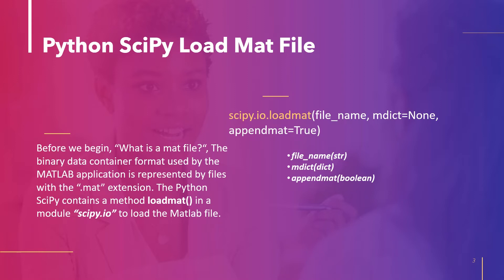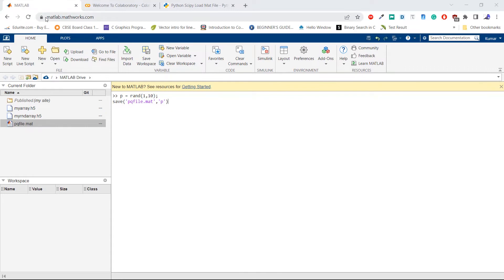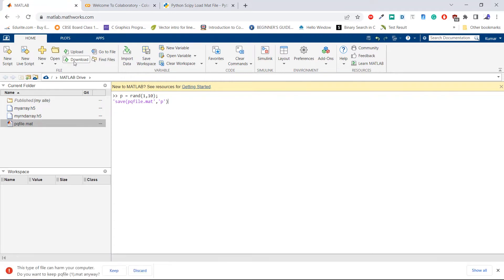Let's see with an example how to load the mat file. Go to the website matlab.mathworks.com and write two lines of code. The first line of code generates a random number from 1 to 10 and stores it in the variable p. Then we pass this variable p to the save method with the filename pqfile.mat. This saves the variable p within the file pqfile.mat. After executing the code, a new file pqfile.mat is created. Select the file and click download to download it to your computer. After downloading, we will load this file using the load_mat method of Python SciPy.